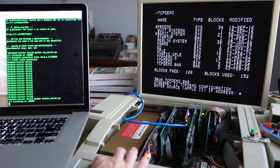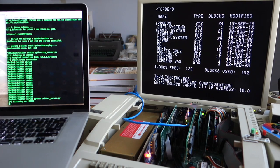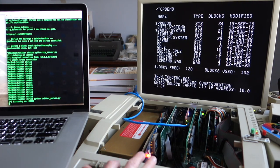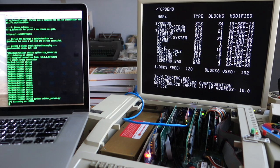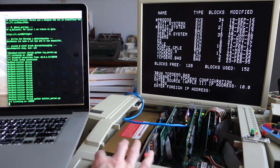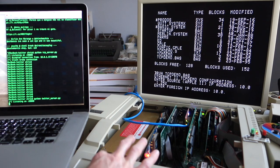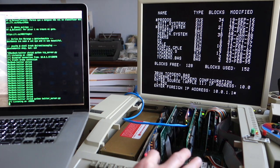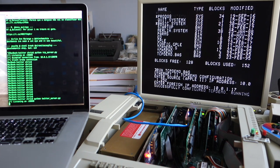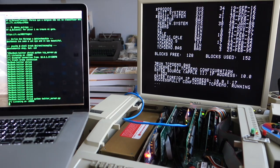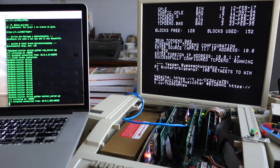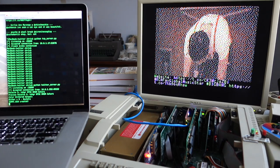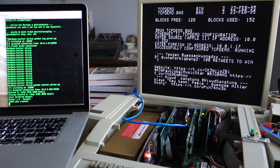The Apple IIe is 10.0.1.252, because I hard-coded it. And then my Mac is 10.0.1.17. As soon as I do this, it should go ahead and connect up to the Mac.